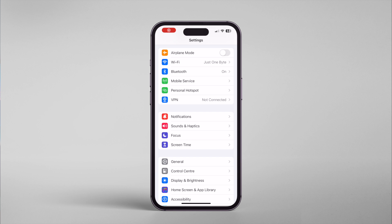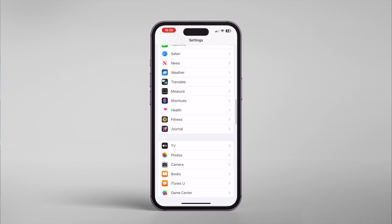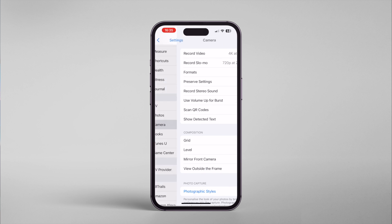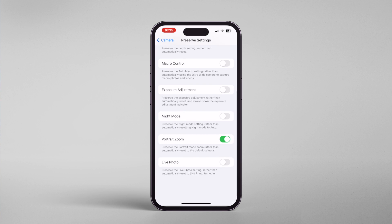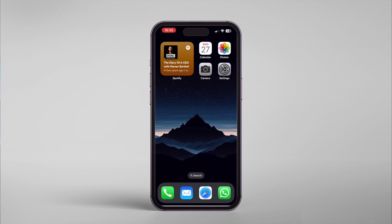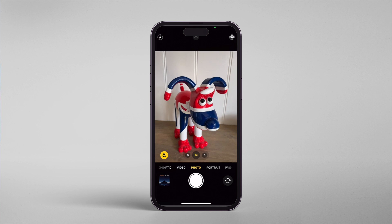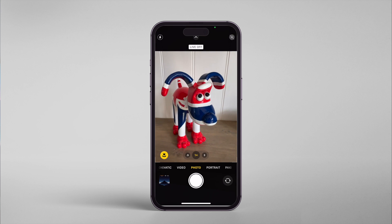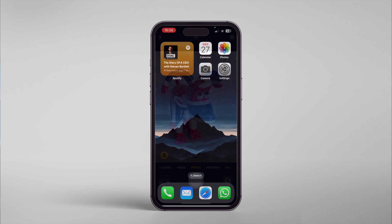To fix this issue, just go to Settings → Camera → Preserve Settings, and scroll down to Live Photo. Make sure this is enabled. Then go back into the camera and disable Live Photo mode. This will now retain that setting, so it will remain disabled unless you re-enable it.